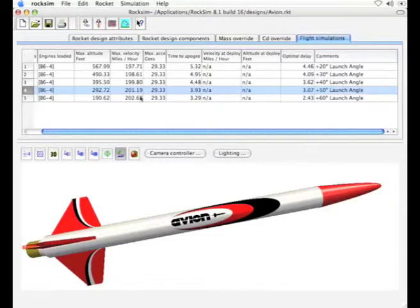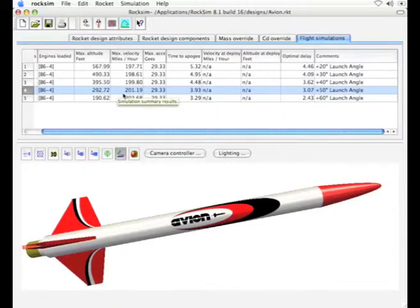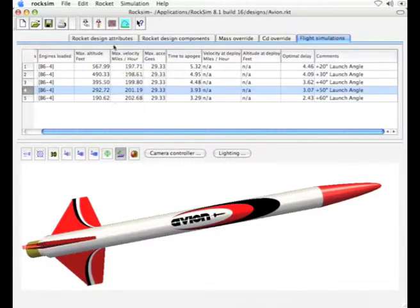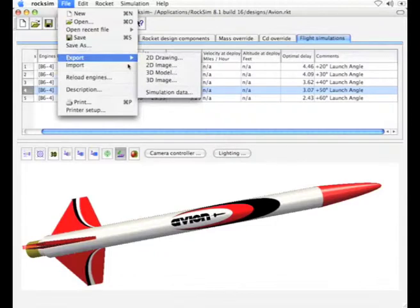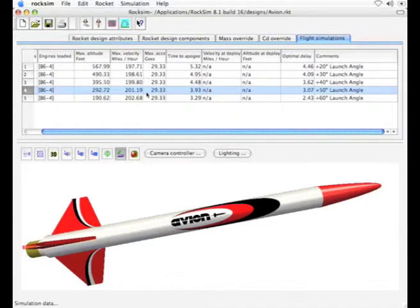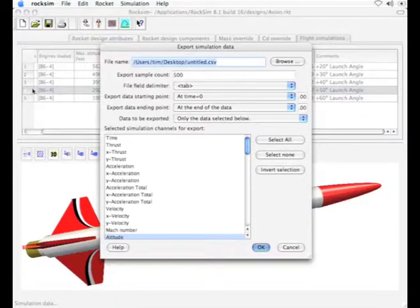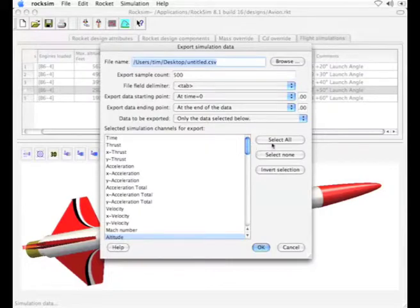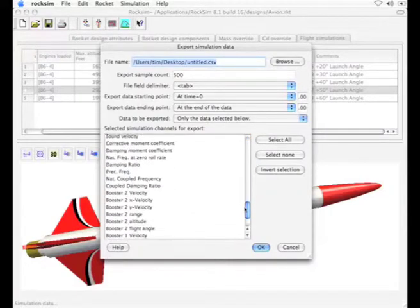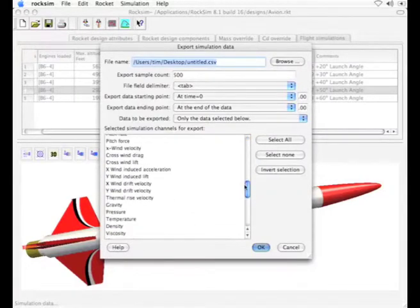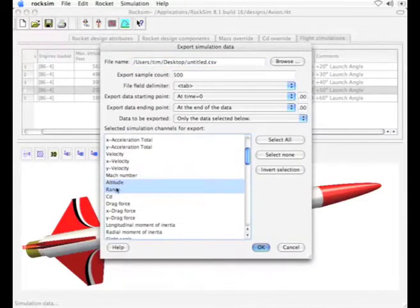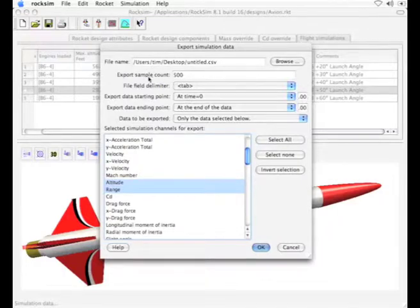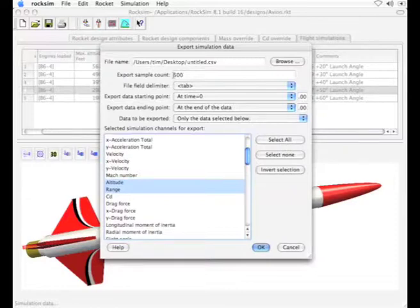To get the data into Excel we have to export it from RockSim because we can't display multiple simulations on one graph in RockSim. We'll go to the file menu and scroll down to export and export out the simulation data. In this case I'm going to export out the simulation data for simulation number four, which was the 50 degree launch angle. Here is all the data values that we can export. I only want to select altitude and range. The export sample count, I'm going to export about 500 data points.